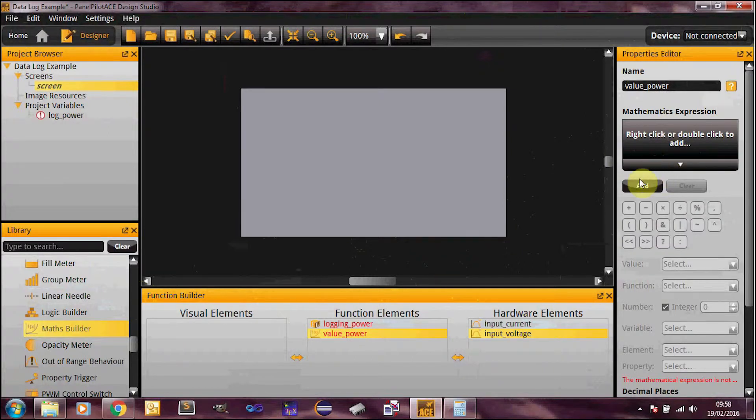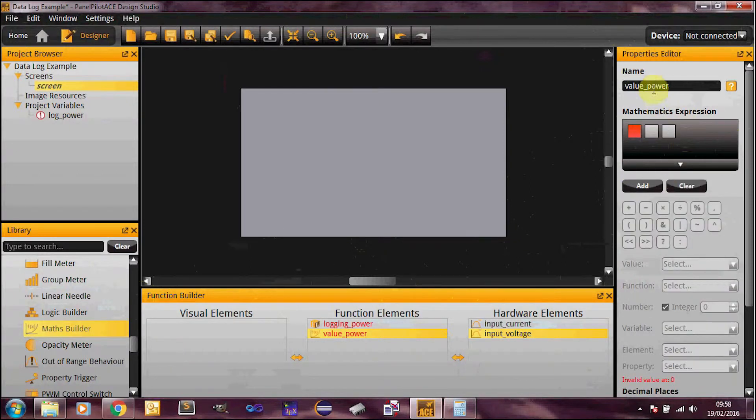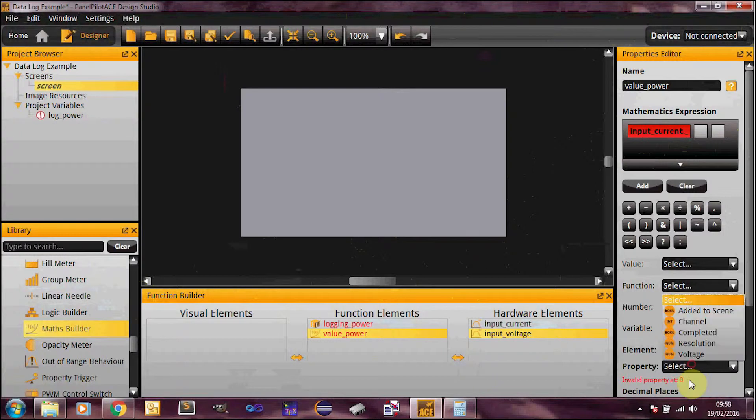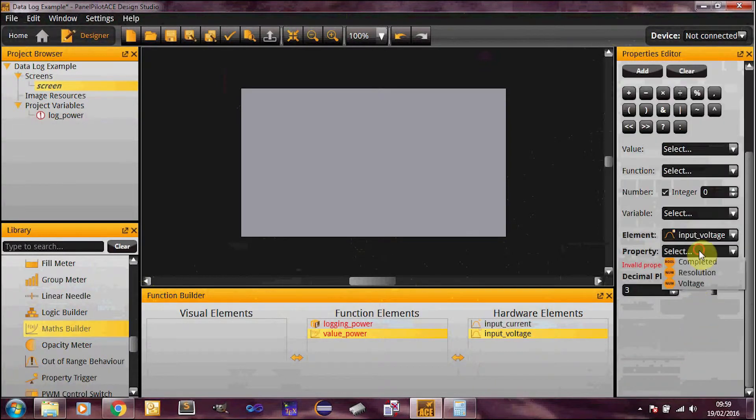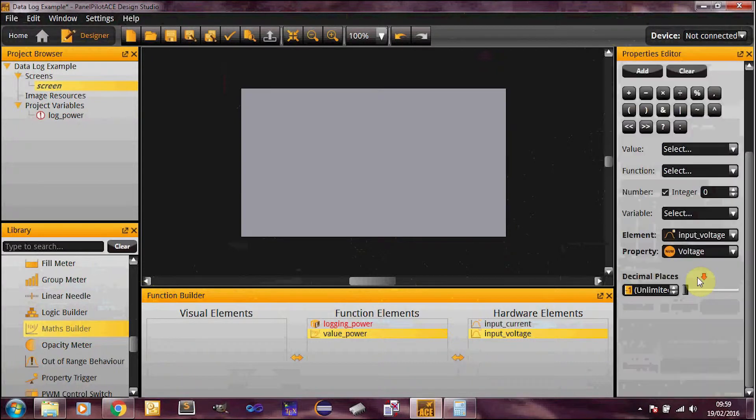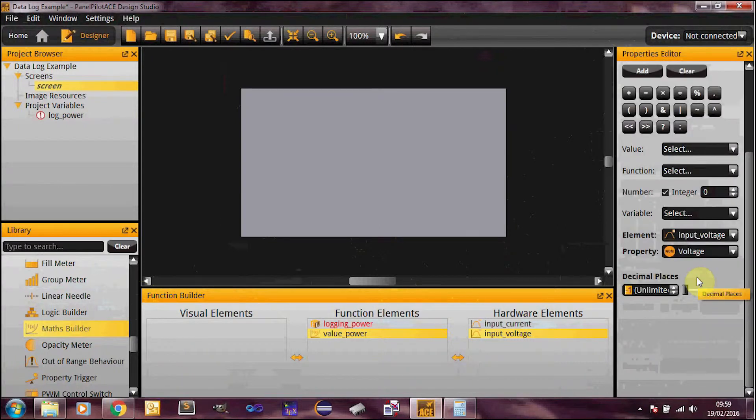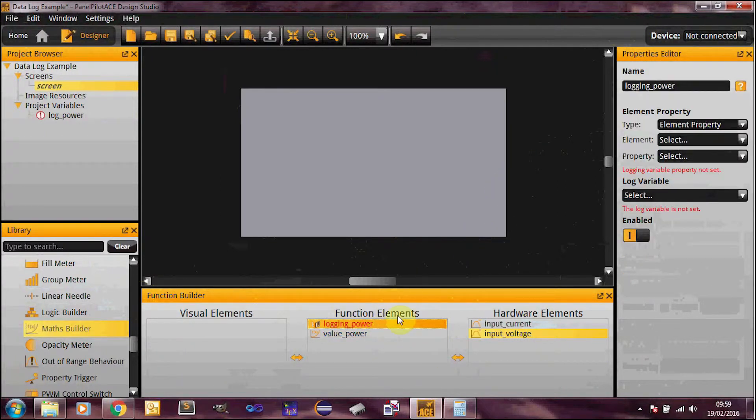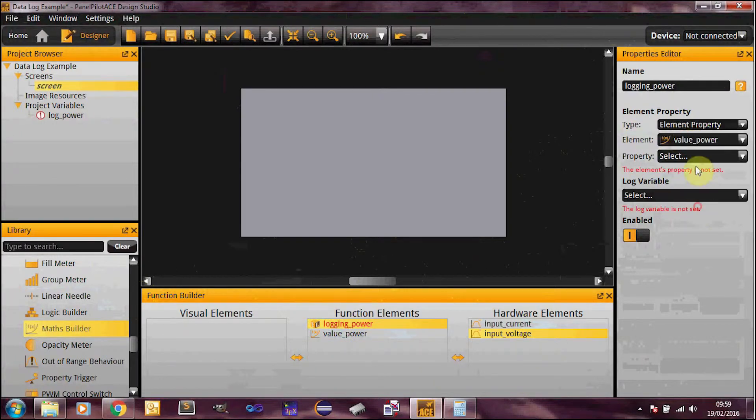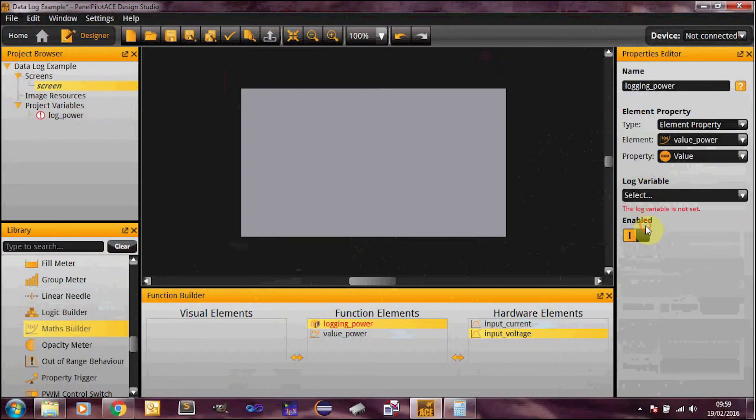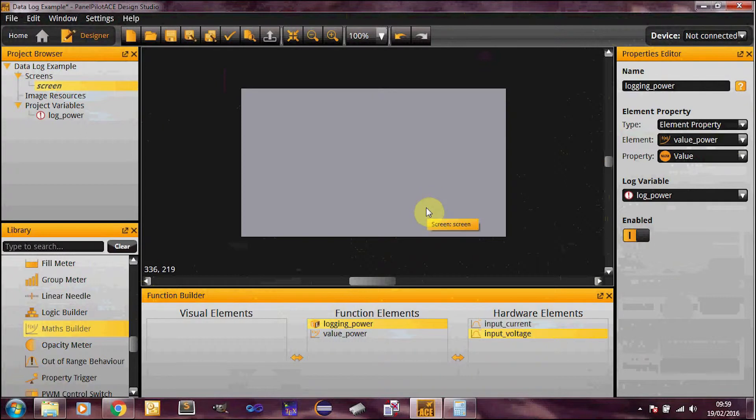The procedure is exactly the same, apart from you don't have the maths builder. So here I'm literally just going to multiply the two values together. So you are the input current dot voltage times by input voltage dot voltage. And I like to always specify the decimal points for maths builder to unlimited, which helps the calculations be a bit more accurate. So now value power is the value we want to log. So here I'm going to specify value power as my element. So next you then need the log variable that it's going to link this to. So log underscore power as I created earlier. Enabled is just a way of stopping this log from occurring.